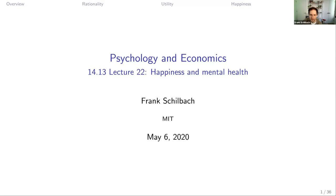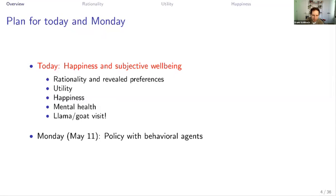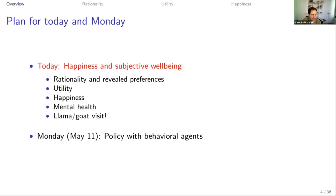All right, I'm going to get started. This is lecture 22 on 14.13 on happiness and mental health. So what are we going to talk about today? Happiness and subjective well-being, a little bit on mental health. We're going to talk about rationality and revealed preferences and what can we learn from choices, and what does that tell us about happiness. We'll also talk about utility and how do we measure utility, in particular how do we measure happiness — is that a good or bad idea? And then at the very end, we'll hopefully have a llama or a goat visit, which will at least improve my happiness, hopefully yours too.